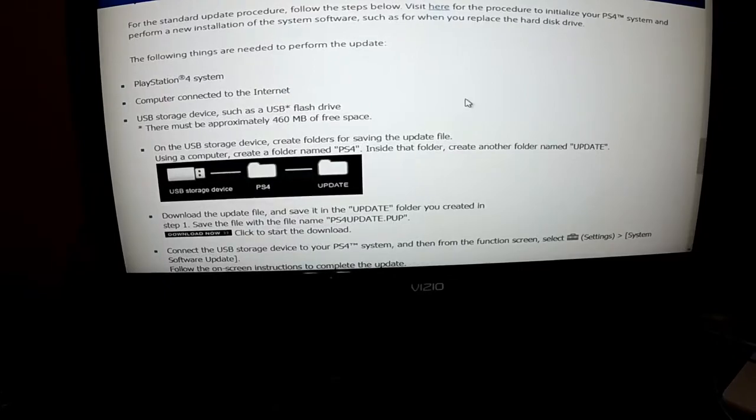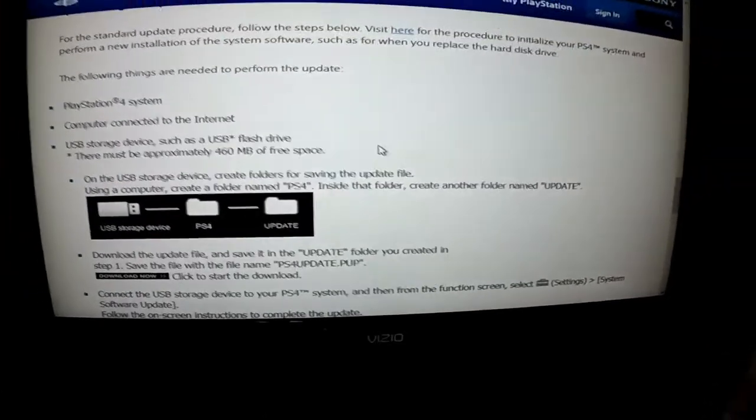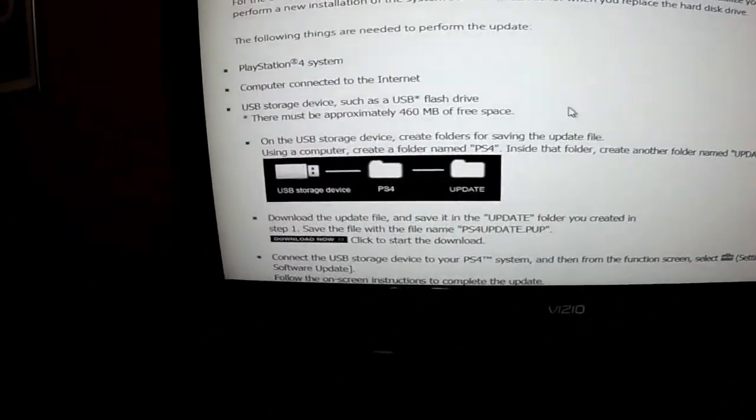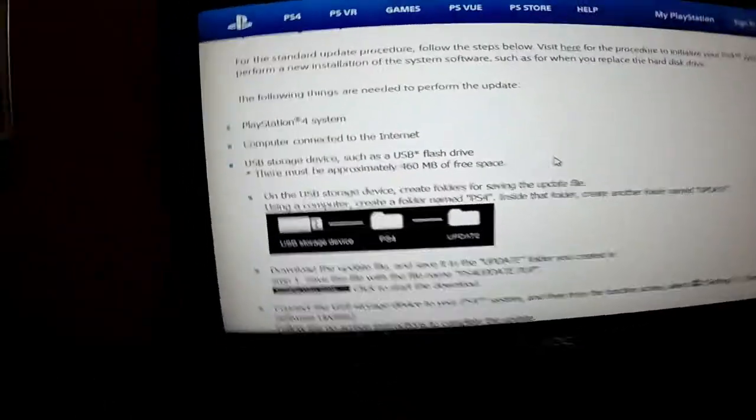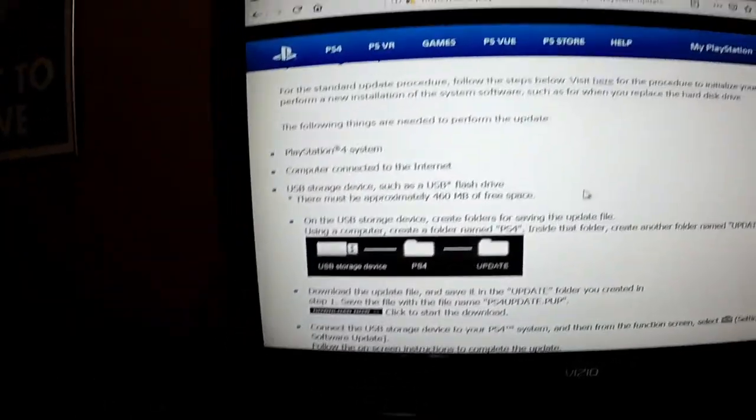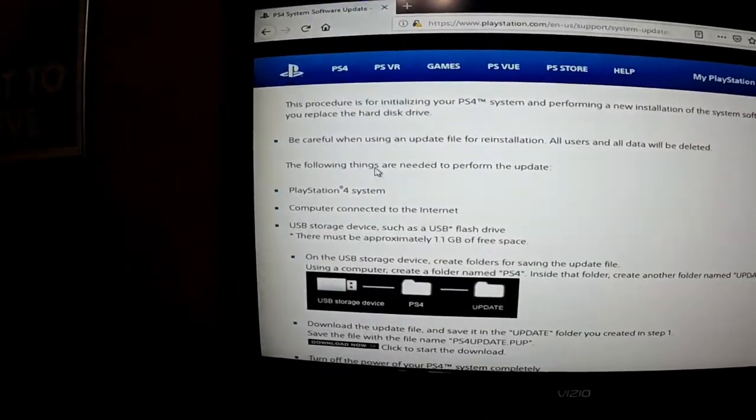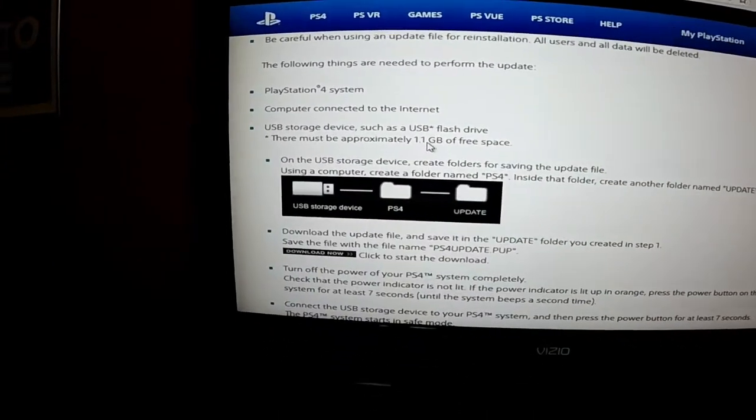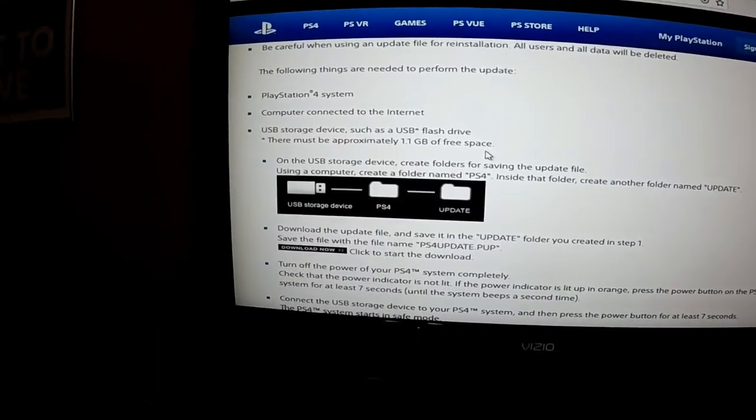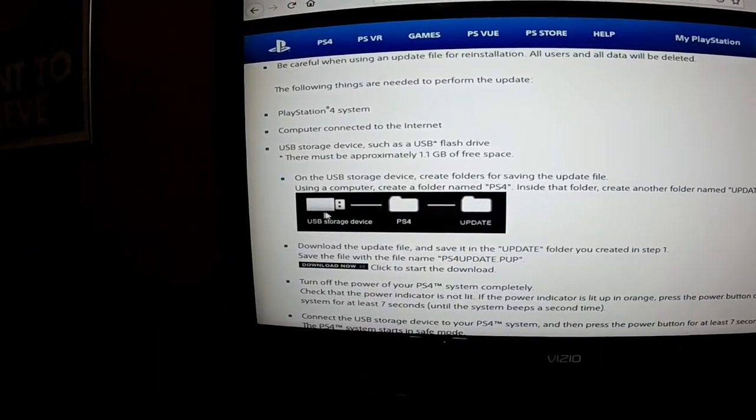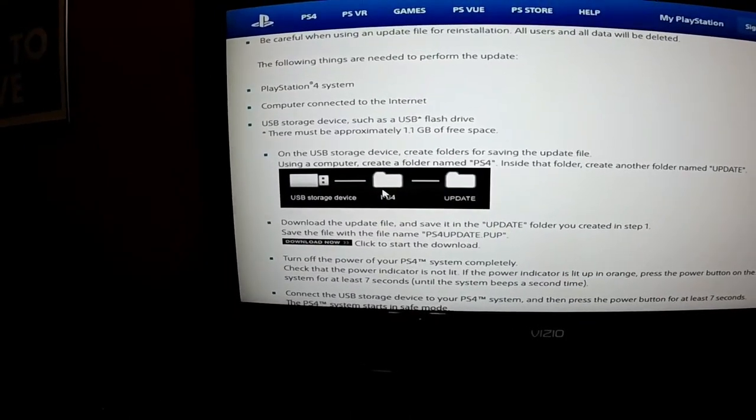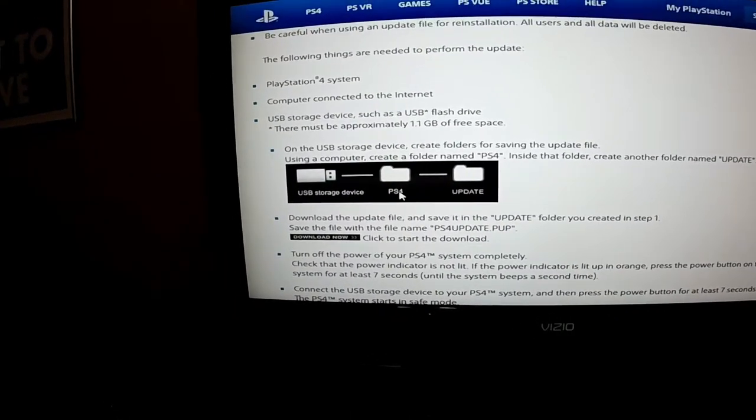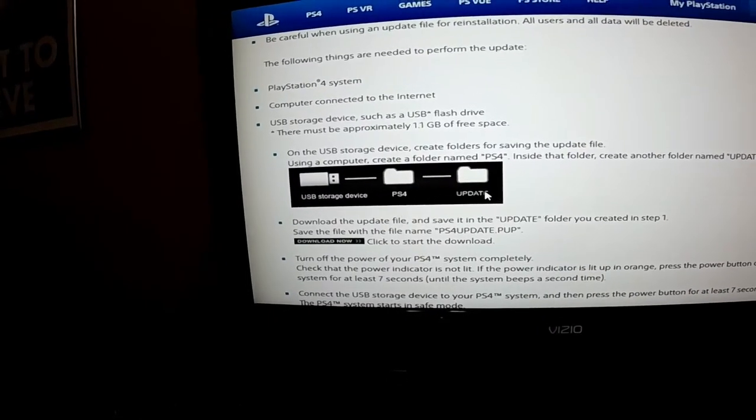The important thing that you want to remember too is you want to get a USB storage device, flash drive if you got one. Now when you do this particular one on the new system, it needs to be at least 1.1 gigs of free space. So what you'll do is put it in your computer, make sure it's blank. You want to make sure you create a folder that says PS4, and then a folder that says PS4 update.